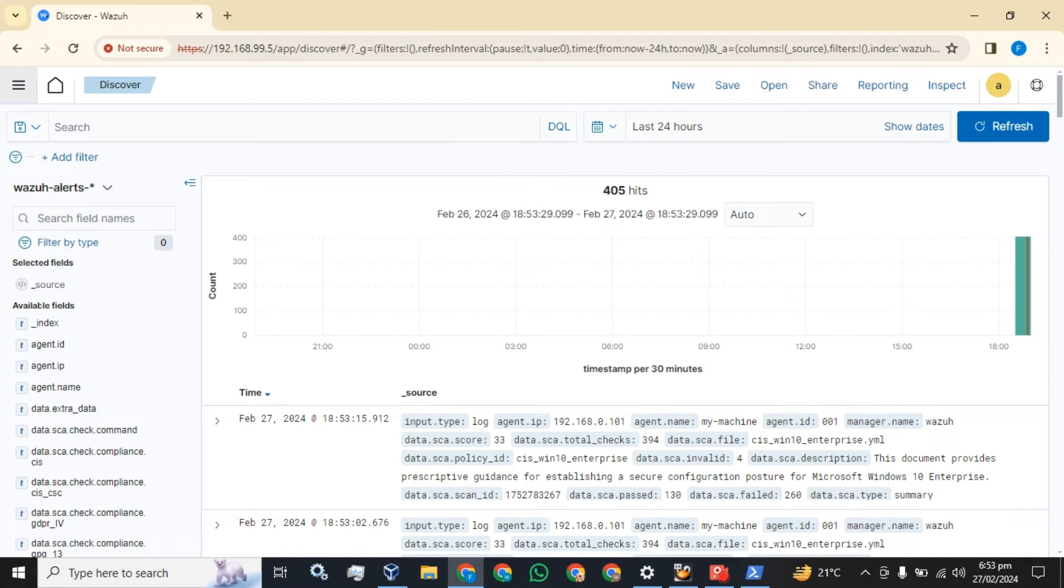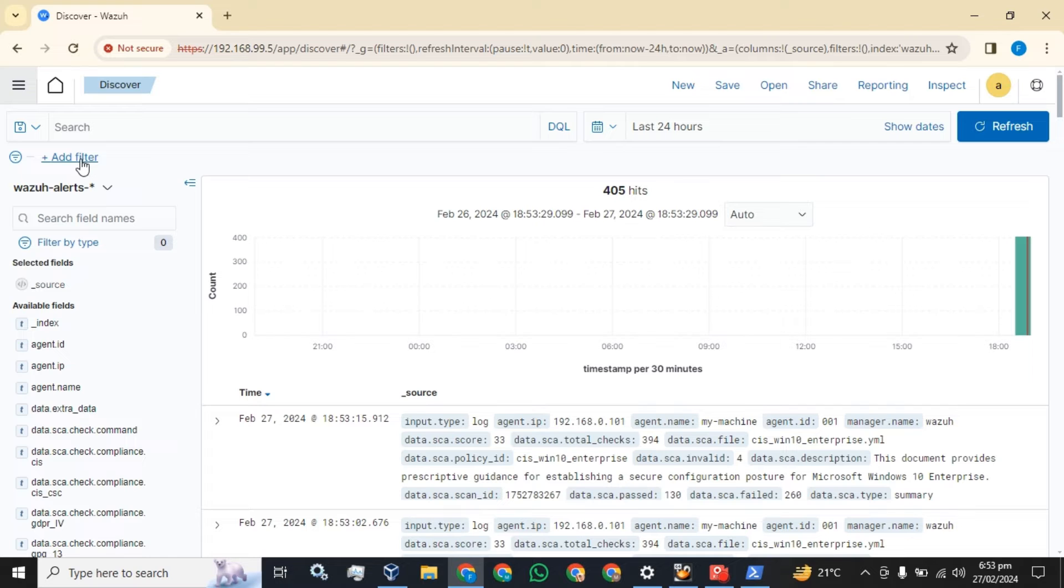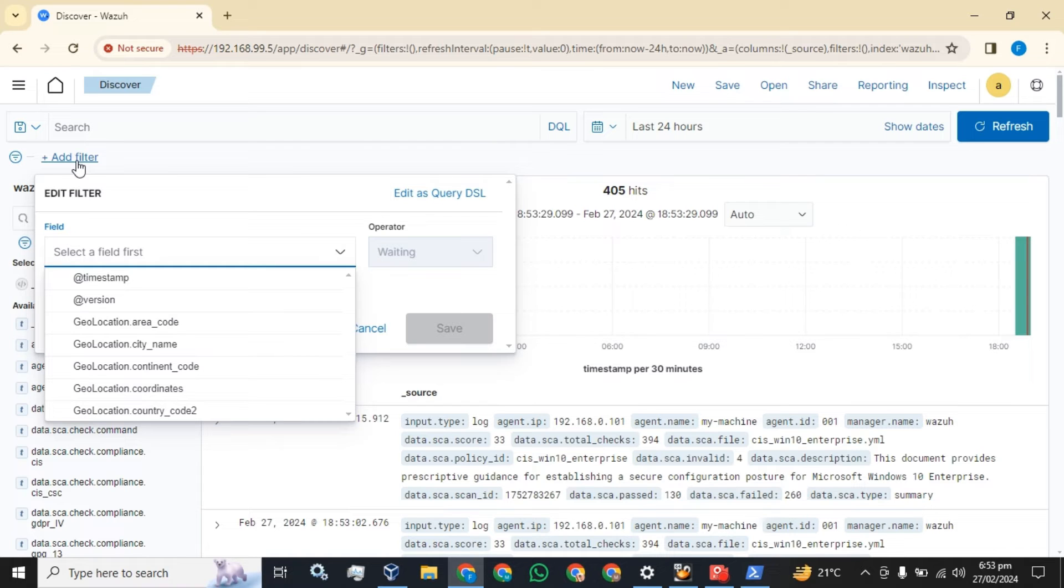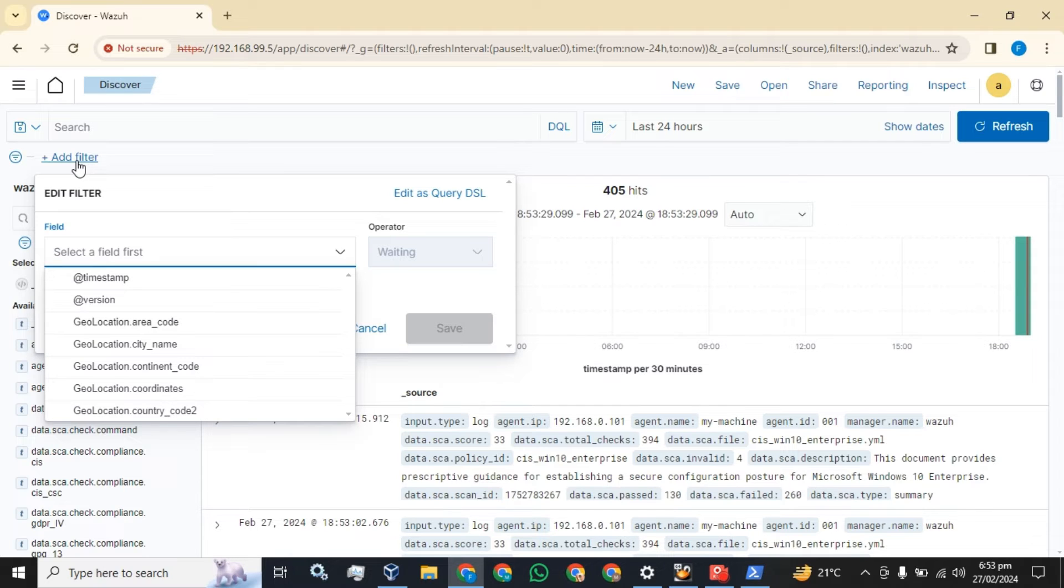I am going to select my agent by creating a filter. I will make another video on how you can create filters in Wazoo to read the logs for a particular agent or for a particular event.